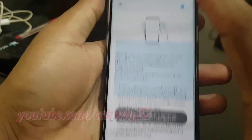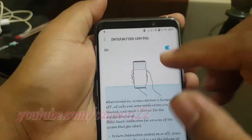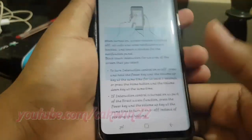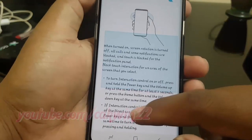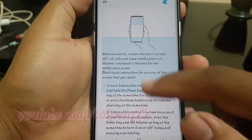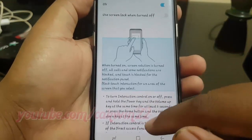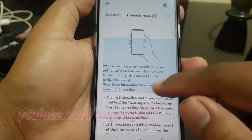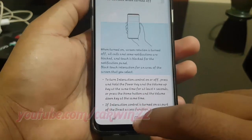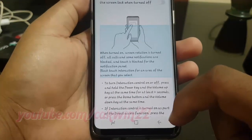The device displays the restricted area. If you tap the screen or press buttons, such as the home button, they will not work in this area.